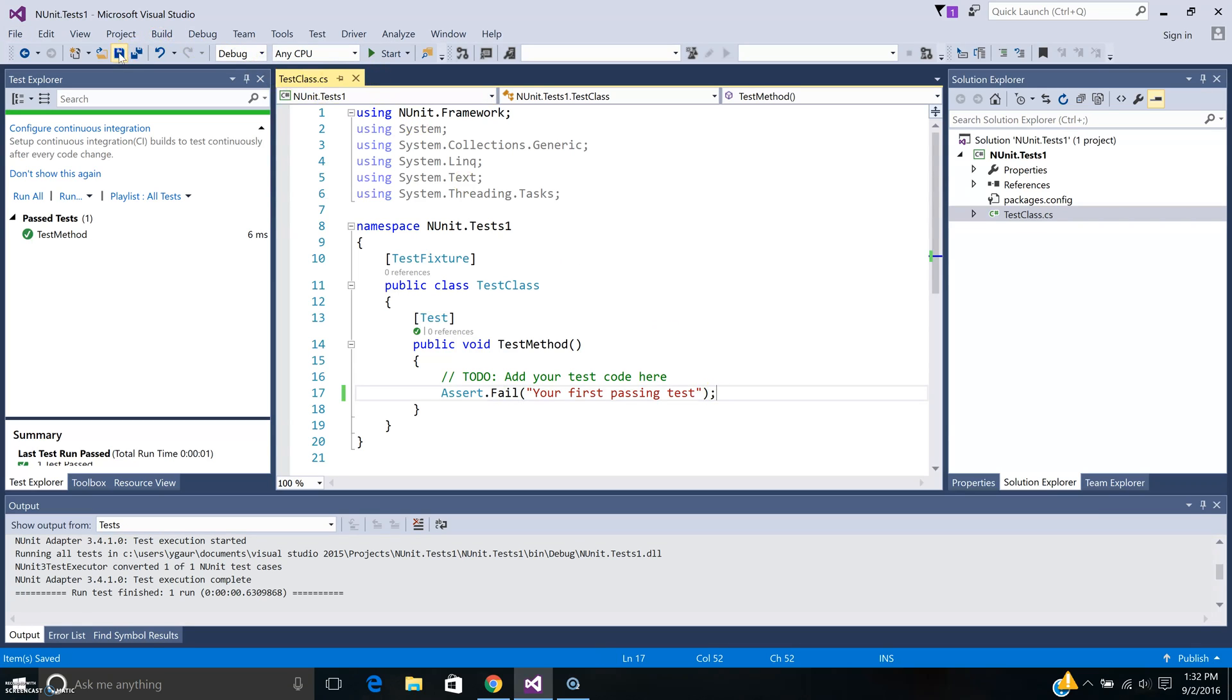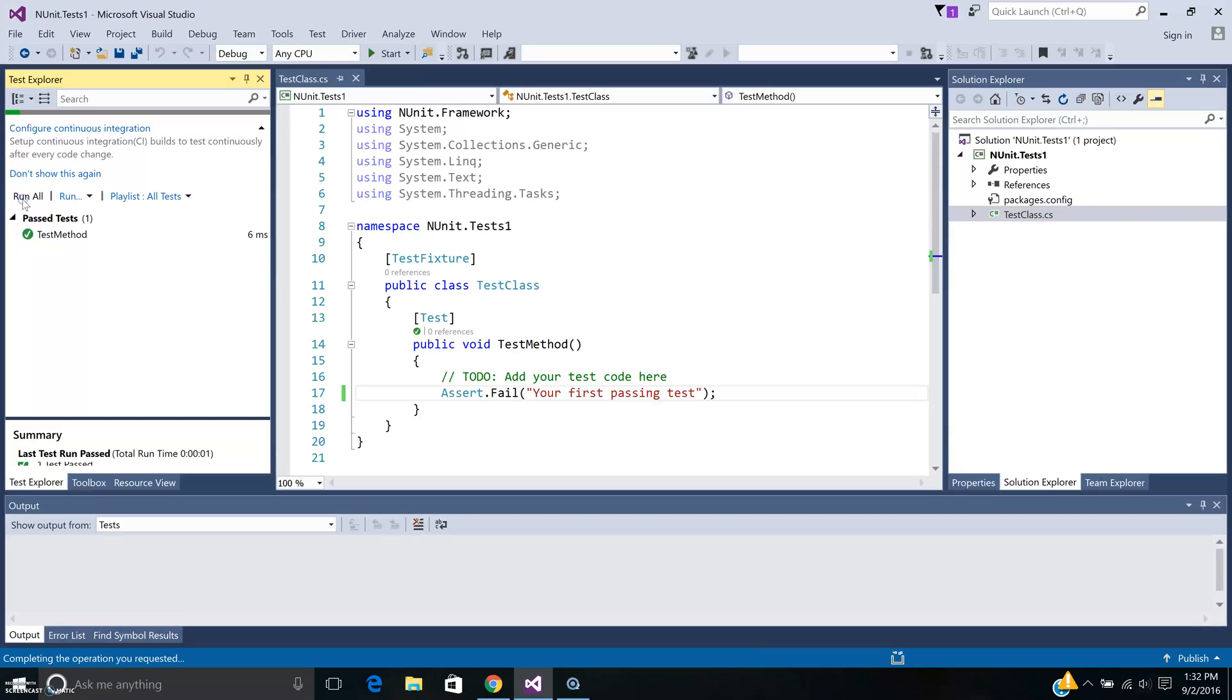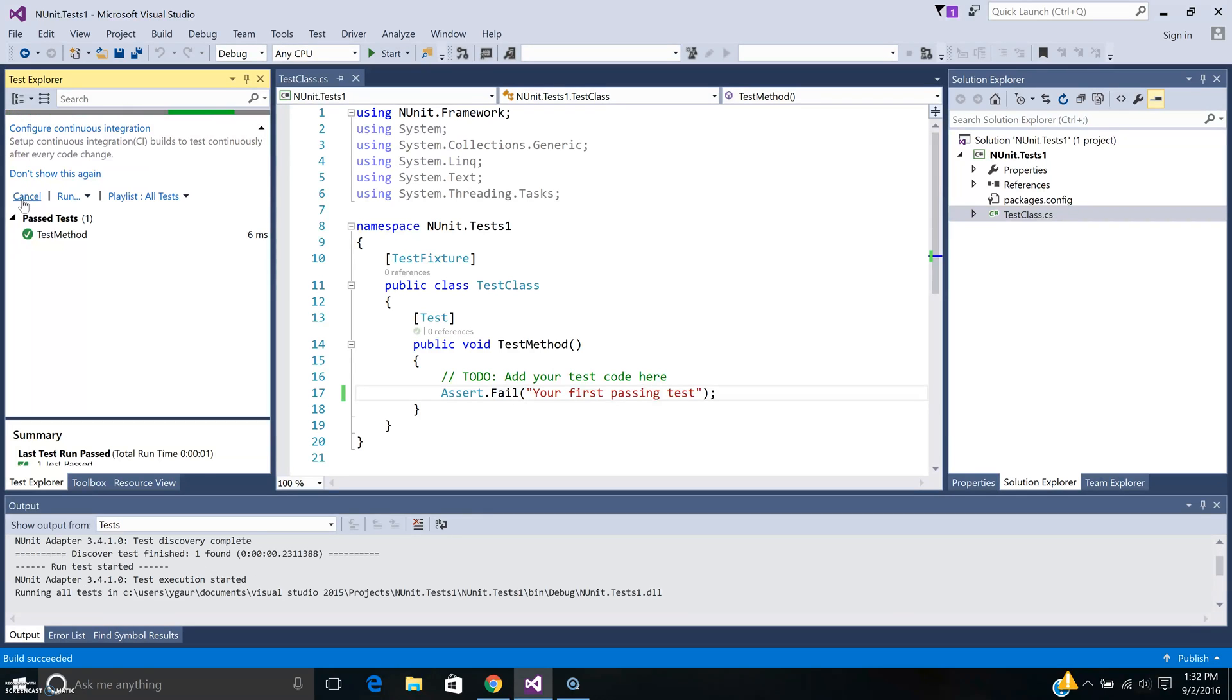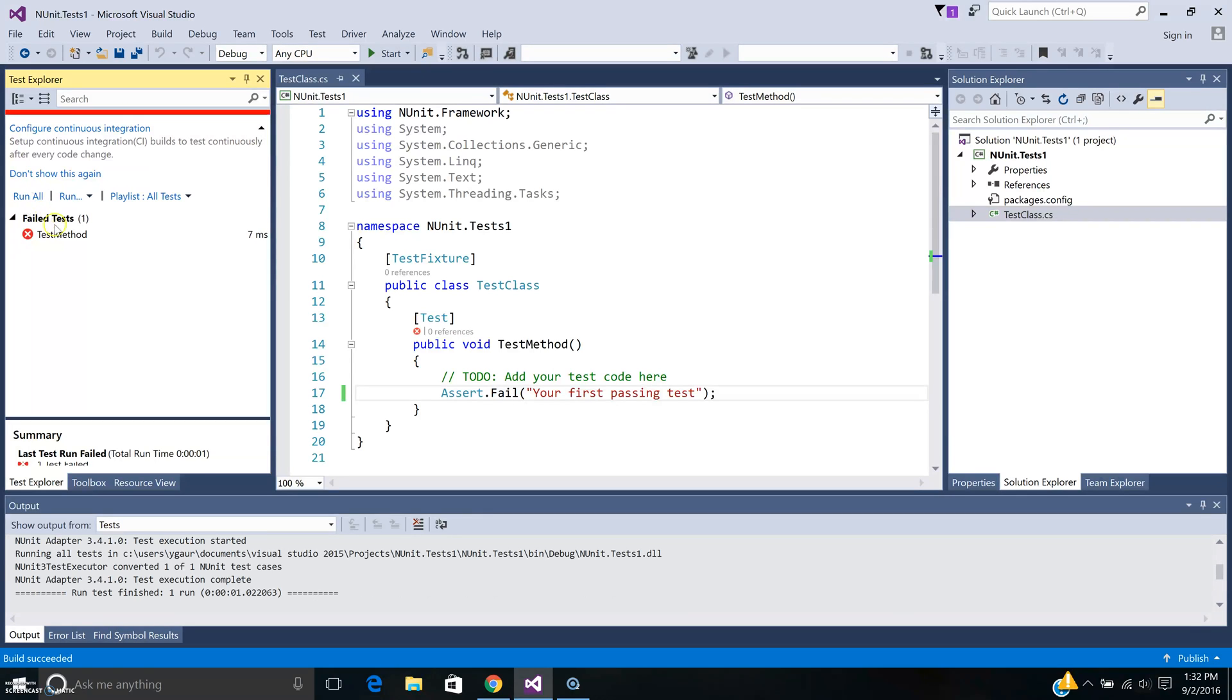And we can run it again to see what it does. You can see the test has essentially failed. So that's pretty much how you can do that.